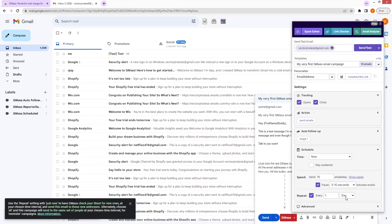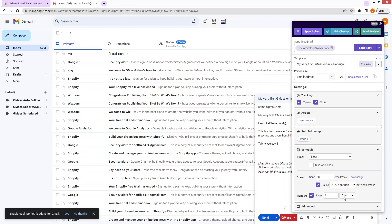When I want to repeat the schedule, I can set it to every one day, every week, or after every single week. I can also add two weeks, three weeks, four weeks, and so on. This is how you can use the repeat option as well.